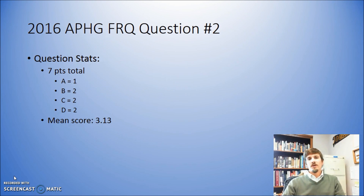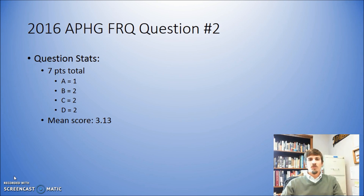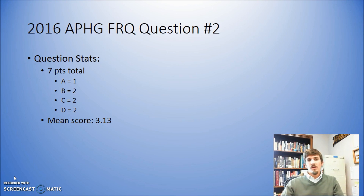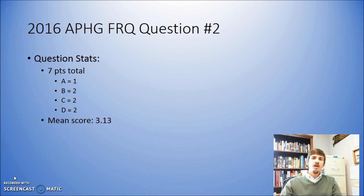One of the things I like to do with my students is actually break down the questions and talk about points. You notice that this particular question is worth seven points. Most questions, as far as I understand, the College Board has decided they want questions to be worth between six and nine points. And typically, for every item you're asked to do, that's going to be worth one point. You can see the breakdown there on the screen.